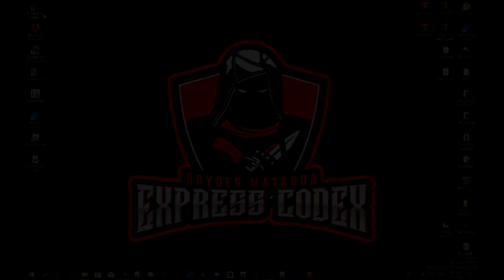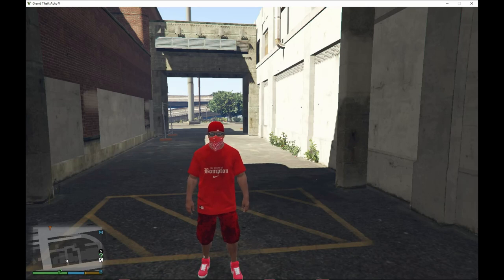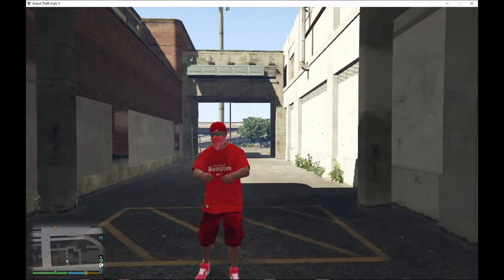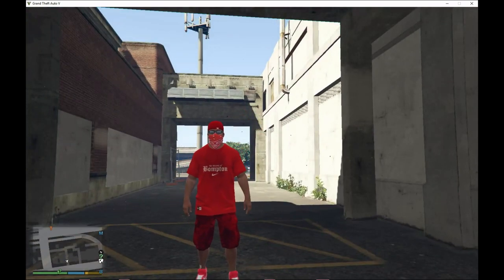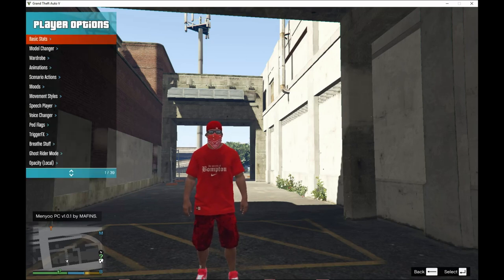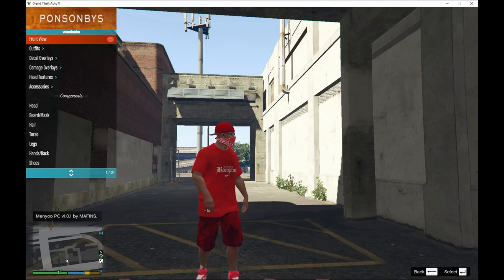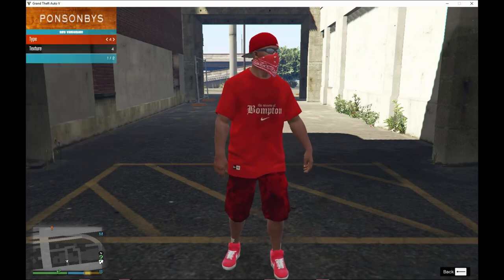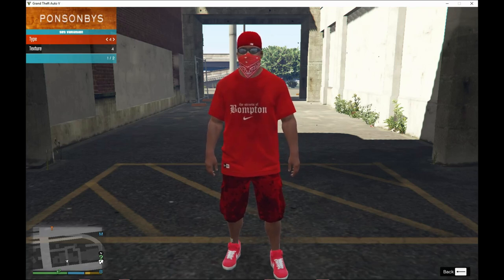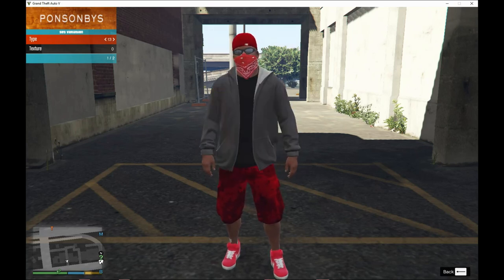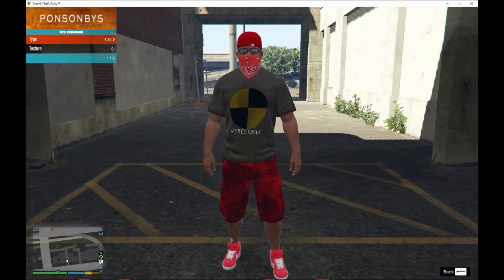We're back in the game as Franklin. I'm going to show you how to actually spawn the outfit on you. Open up your menu and go to player options, then go down to wardrobe. Click on front view so you can see your whole body. Now go down to torso and go down to number 15 — so 4, 5, 6, 7, 8, 9, 10, 11, 12, 13, 14, 15 — and there it is.